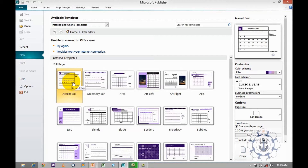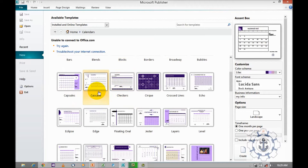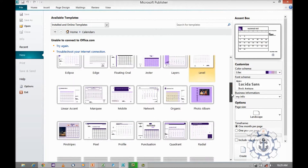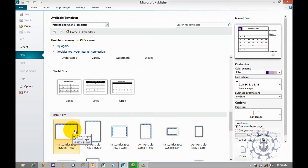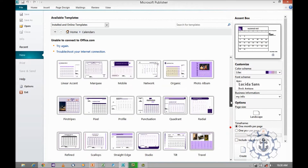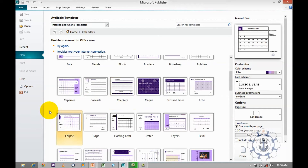First we are going to discuss about full page. Select any one of the templates. You may ask why we want to select a template — why can't we create a new one? Yes, you are allowed. If you want to create a new template, just go to blank size and click any one of the blank sizes to develop your own template, or else you can use an existing template to save time and customize it as per your requirement.